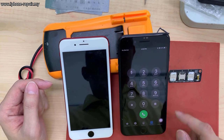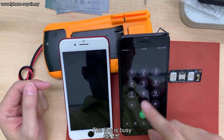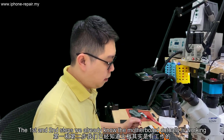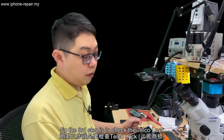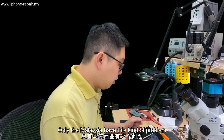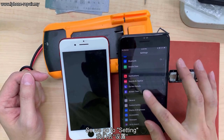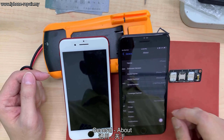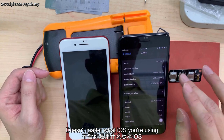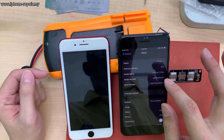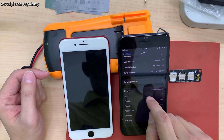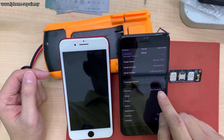The line will be busy but you should be able to call out. So with steps one and two we confirm the motherboard is working. The third step is to check the telco lock. Go to Settings > General > About, and in the Network section - it doesn't matter what iOS version you're using - if you have a telco lock you'll see the Network button is clickable.